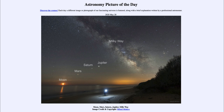Like the solar system, the Milky Way is a flattened disk. When we look through that disk, we see a much higher concentration of material. So when we look towards the galaxy, we see a lot more material than we would otherwise see.